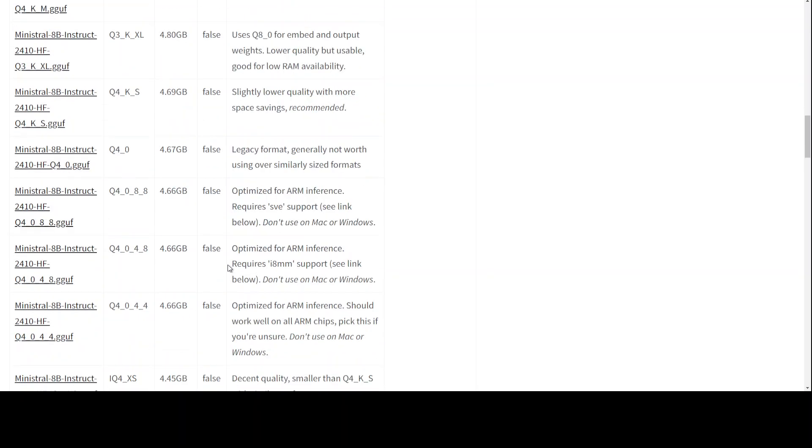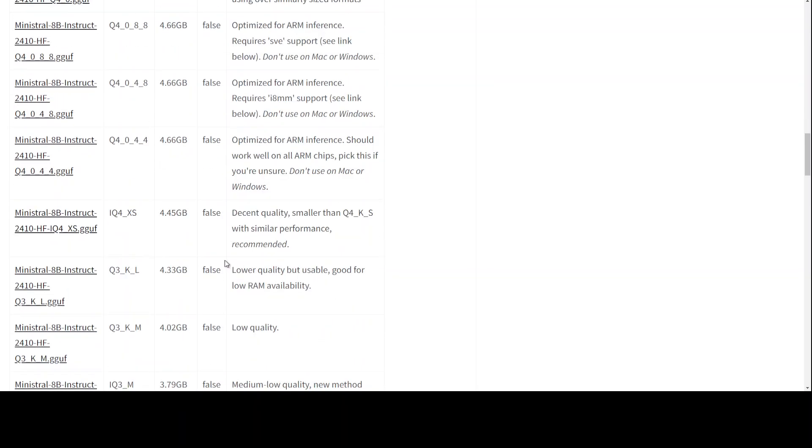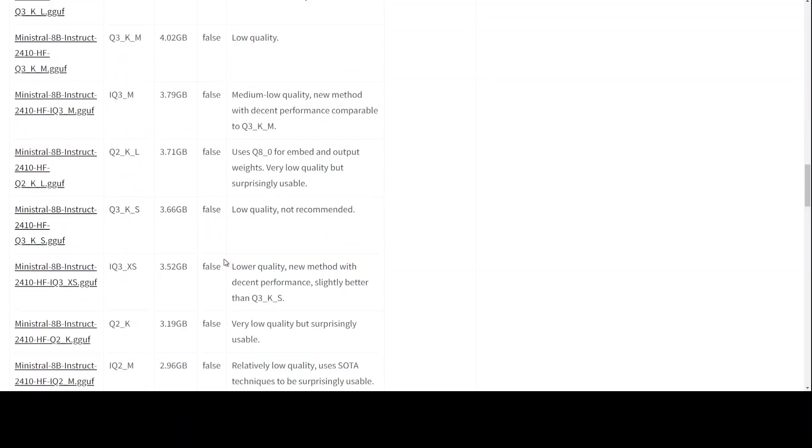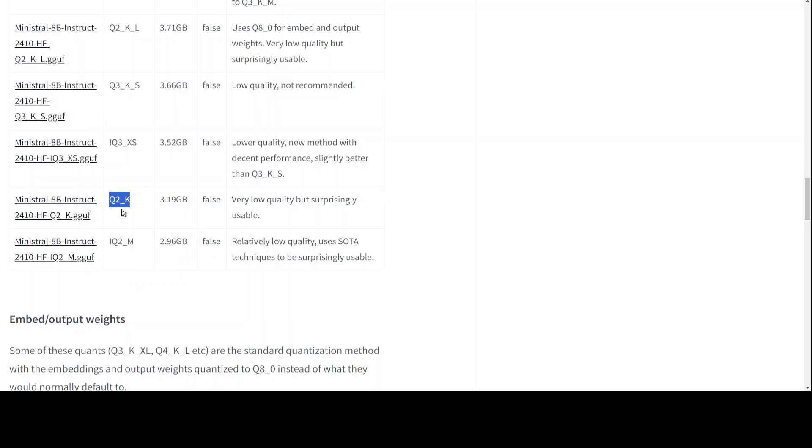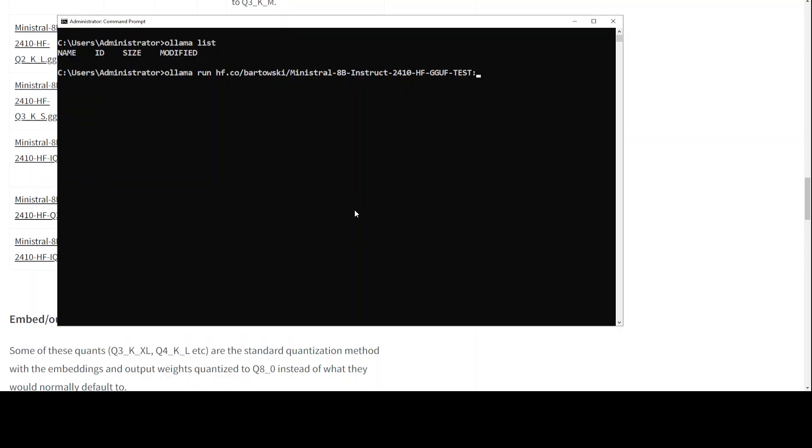If I scroll down, you see that there is a Q2_K, it is still around 3 GB of size. So just copy this quant level Q2_K, go back to terminal and paste it after your colon.